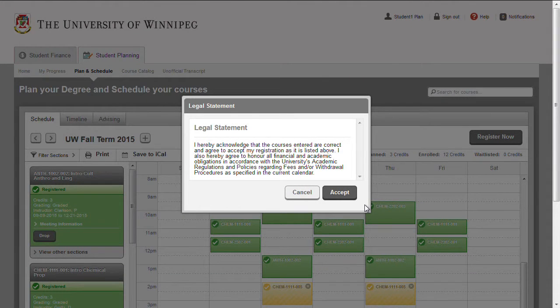A legal statement will display. Review the statement and then click the Accept button to continue.